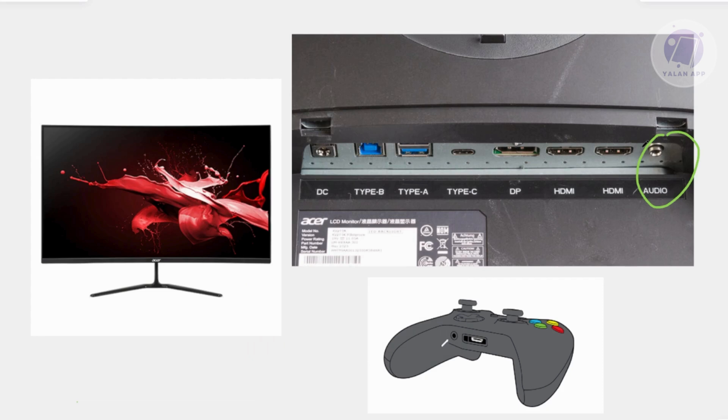But in some cases, for example, if you don't have an audio port here, not all monitors have an audio port. What you could do is find alternatives.